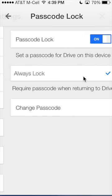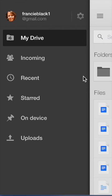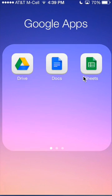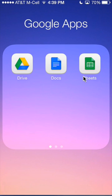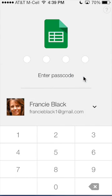So I'm going to go ahead and close that and close that, and now I'm going to actually go to Google Sheets and tap on that. Notice that it asks me for that passcode before I can get in.